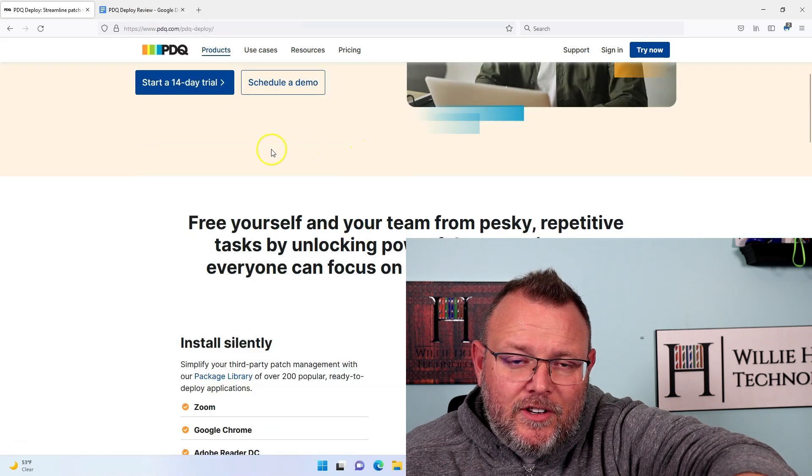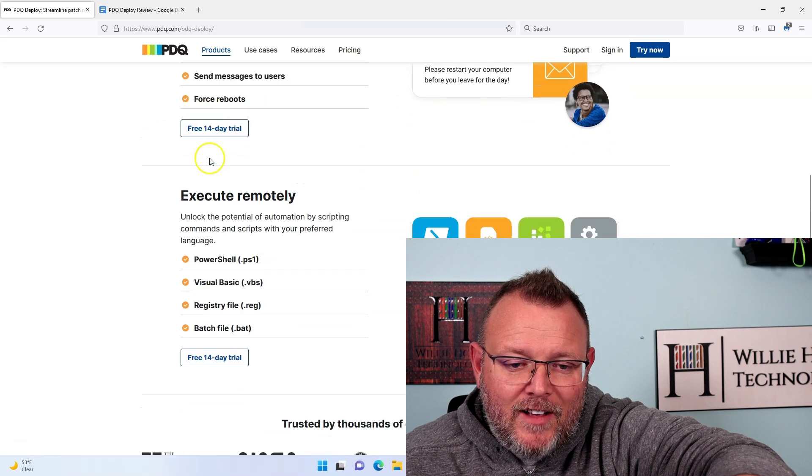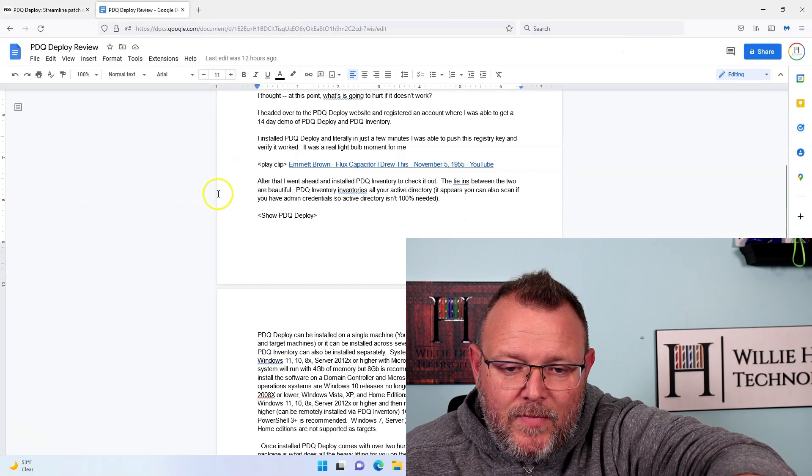You can schedule a demo or get your 14-day free trial. You can do silent installs, deploy almost everything, and execute remotely. PDQ Deploy can be installed on a single machine — you'll hear them talk about console machines and target machines — or PDQ Deploy and Inventory can be installed on a centralized server where admins connect to it. It is priced per admin, so you have unlimited endpoints and pay per admin.